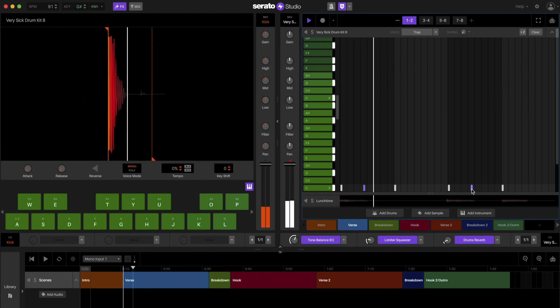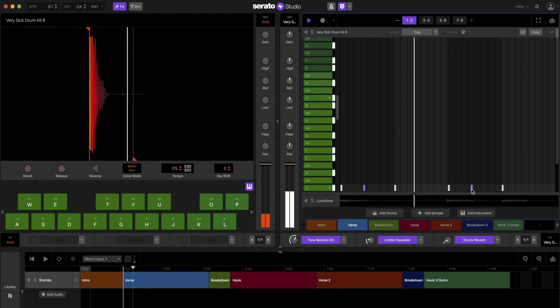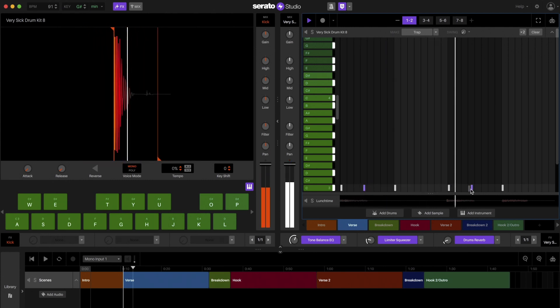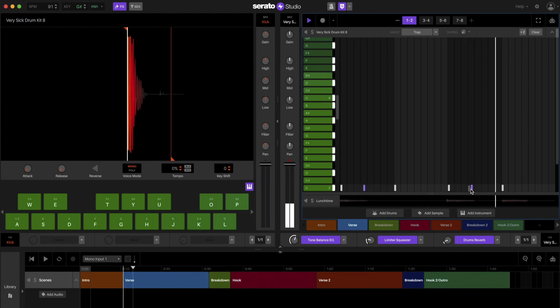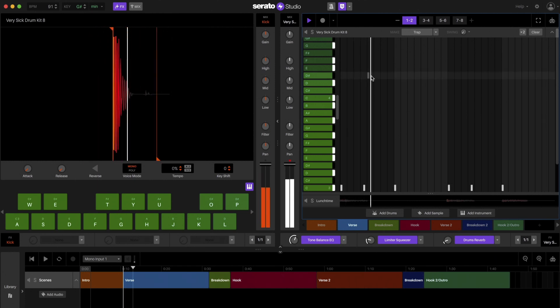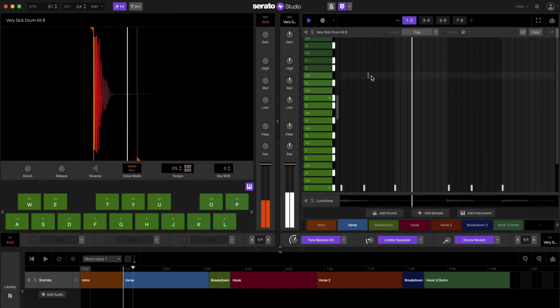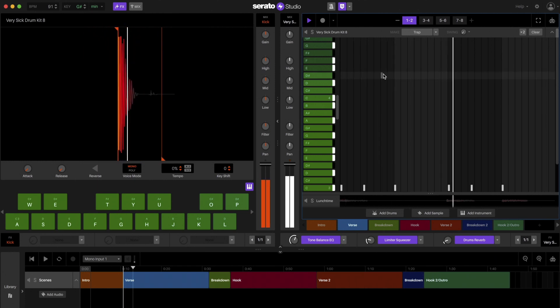You can already achieve a simple swing with the swing knob, but keyboard mode lets you move each hit independently giving you full control.